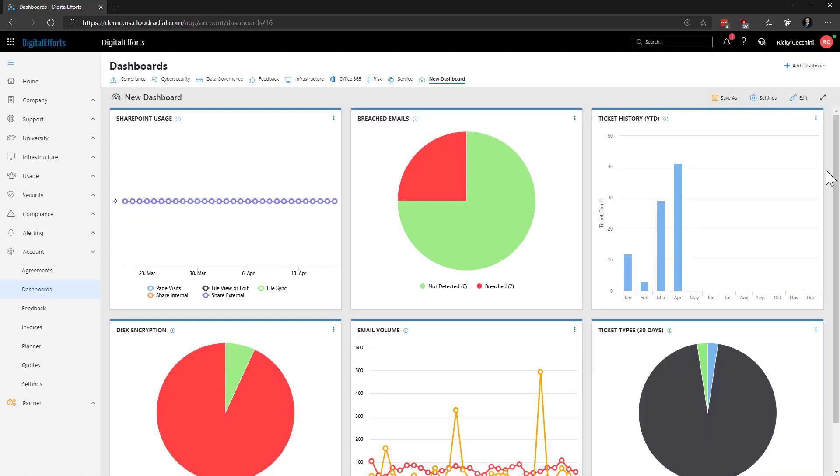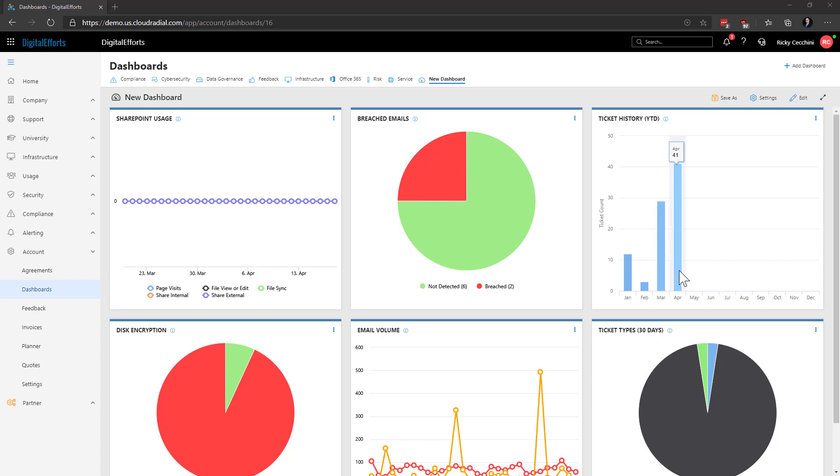Mousing over the data within the widgets themselves gives you more insight into what they're pulling through. For example, in this ticket history widget, we can see a couple of the tickets that are coming through month over month. If we need to get more details on this data, as well as finding out where exactly Cloud Radial is pulling it from, we can click on the information symbol by the name of the widget, denoted by the tiny I.